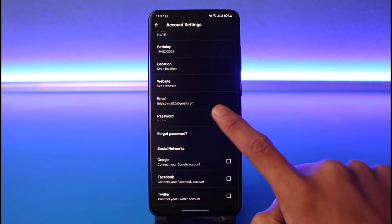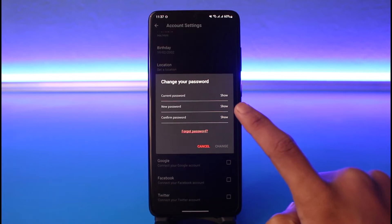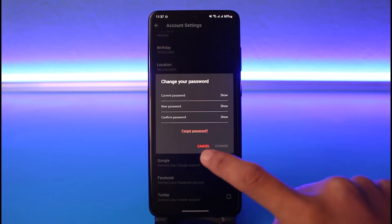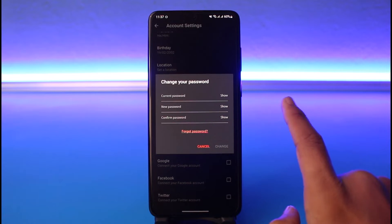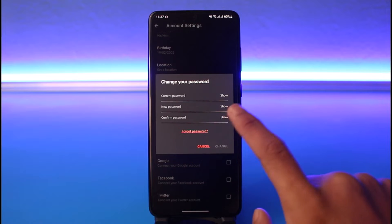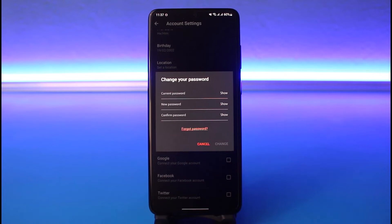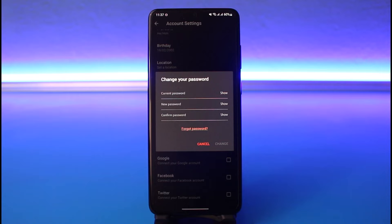Here you'll find the option called Password. If you had remembered your current password, you could tap on your current password first and then enter the new password to change it. But since you've forgotten your password, you have to tap on the option called Forgot Password. Keep in mind that even if you're not logged into your account, on the login page you will most likely find an option like 'Need help with logging in' or 'Forgot Password.'